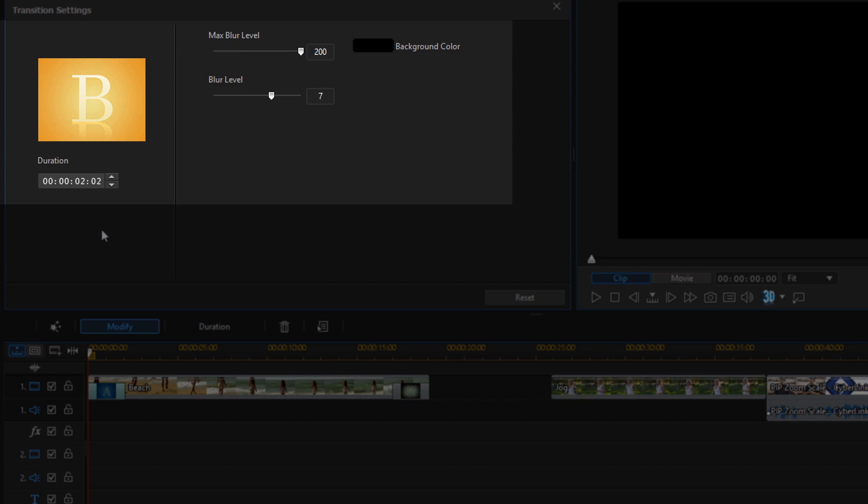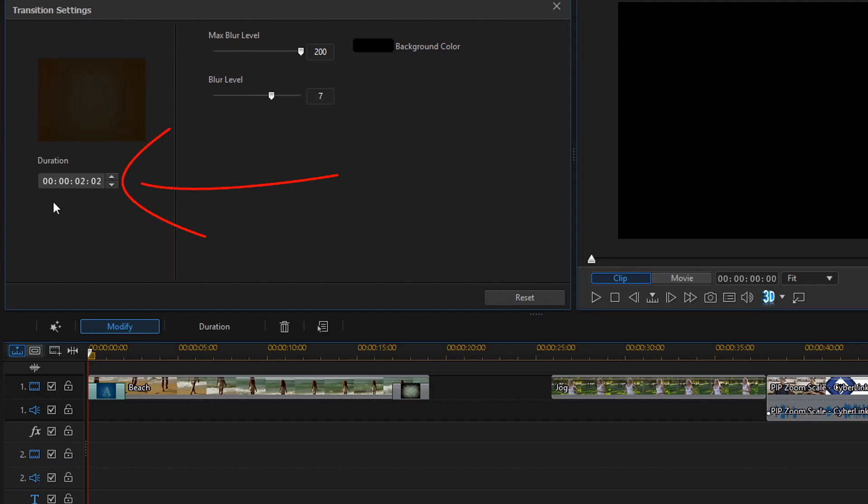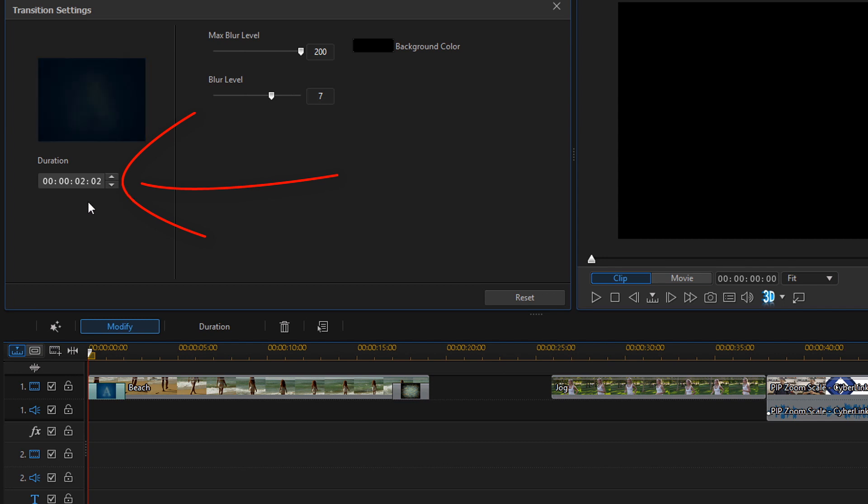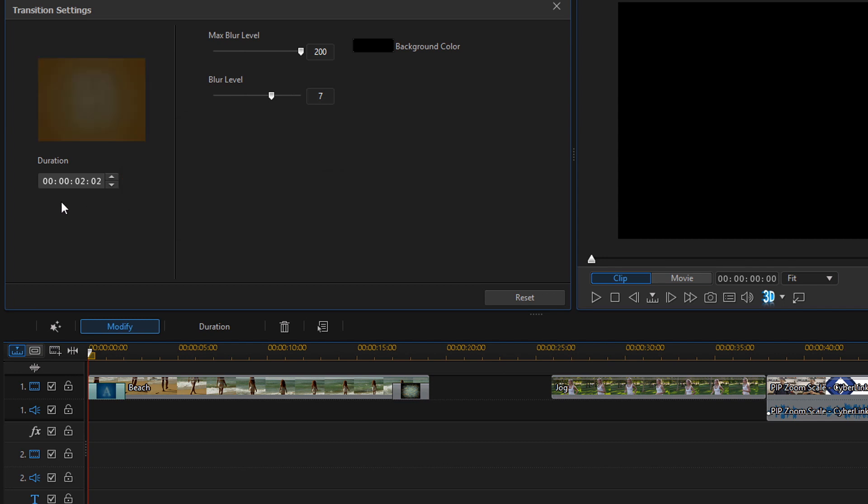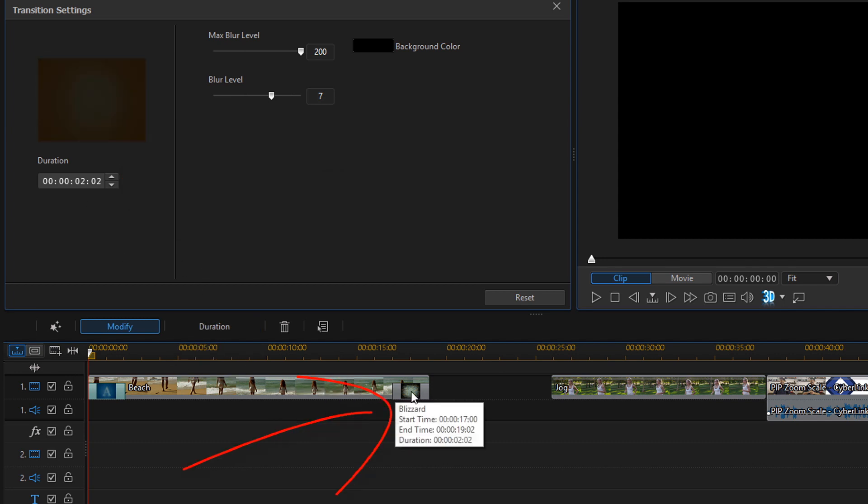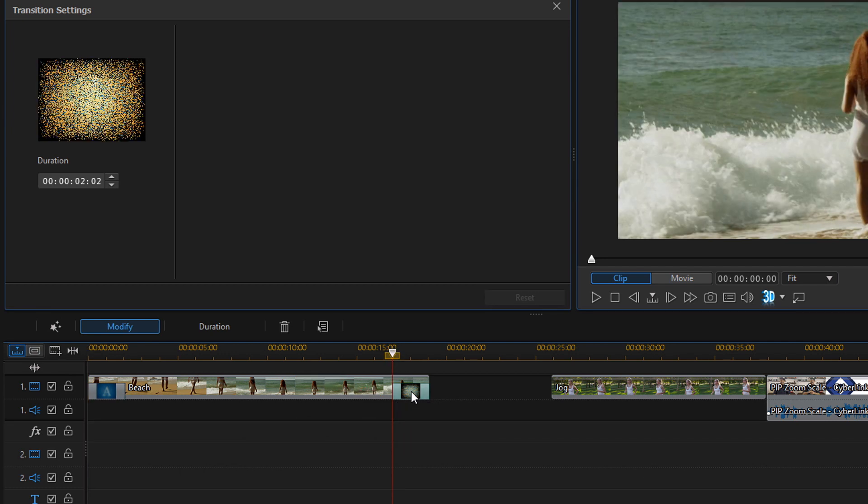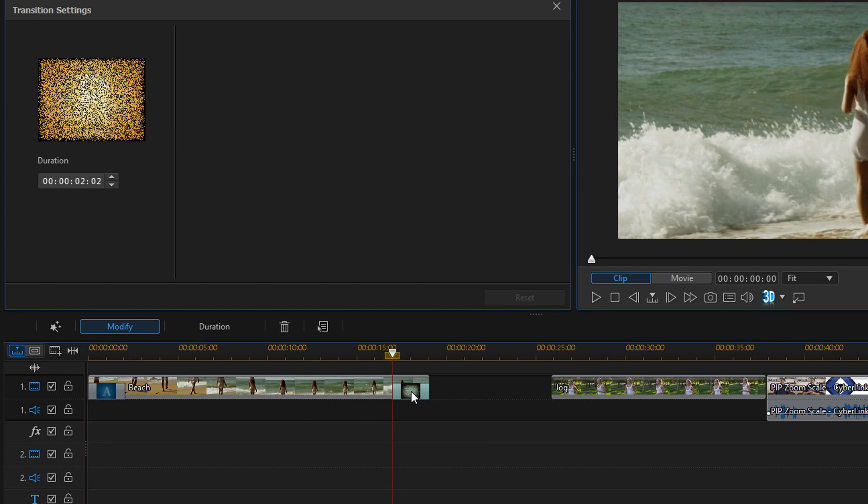You can also change the duration of your transitions here as you can see underneath the preview of the transition. Now you can also double click a transition to get to the modify menu as well.